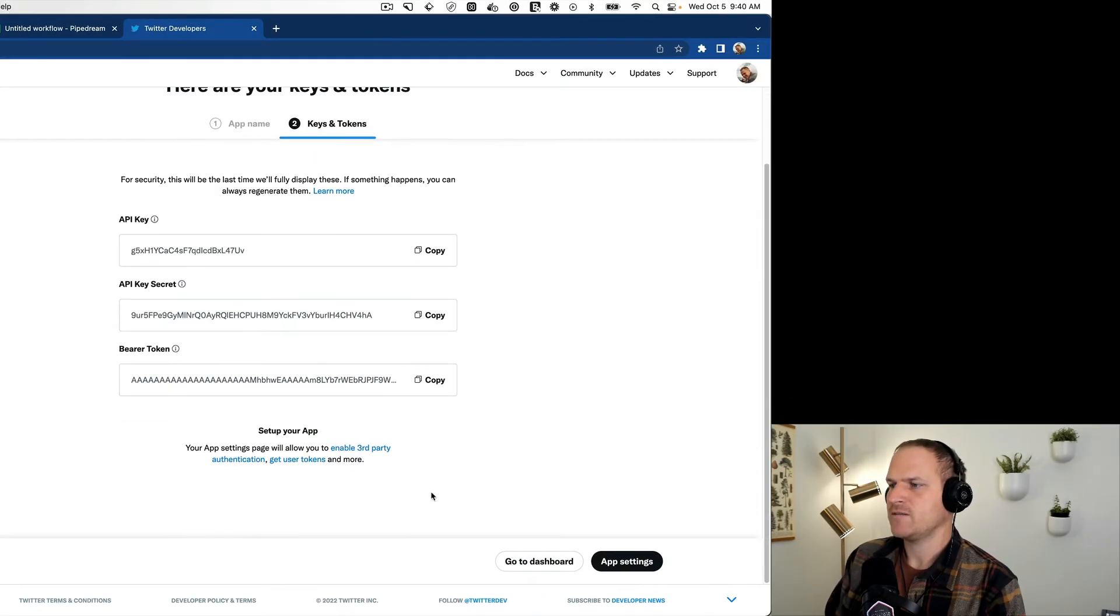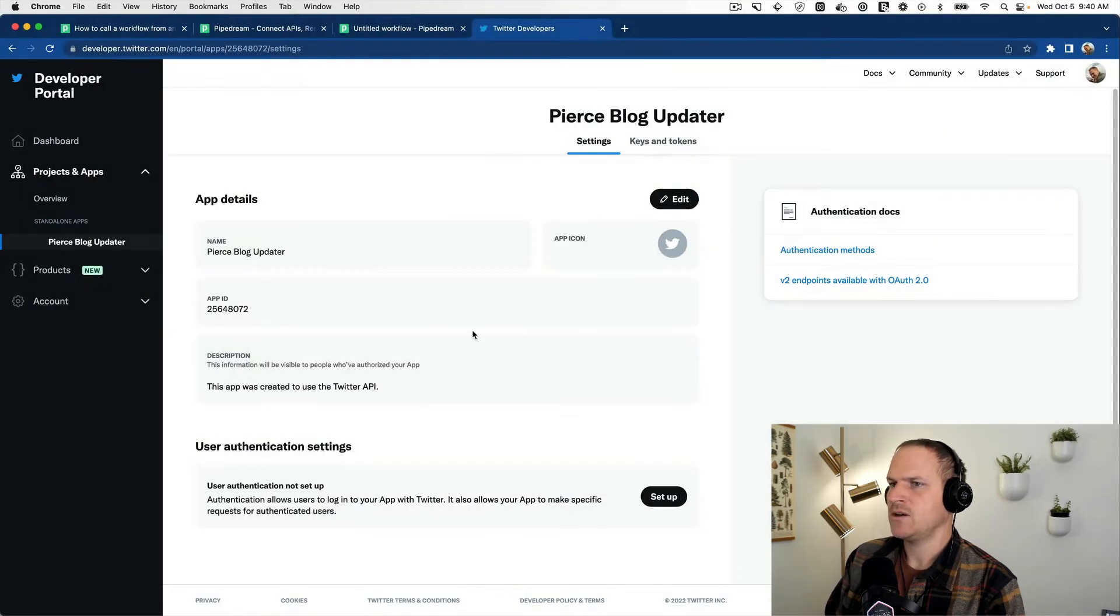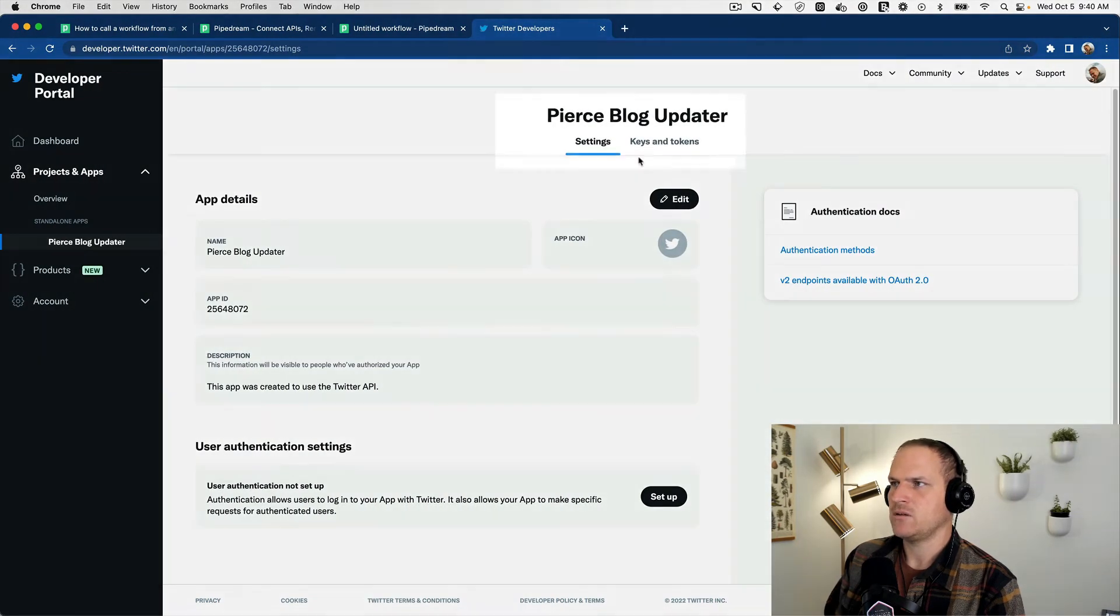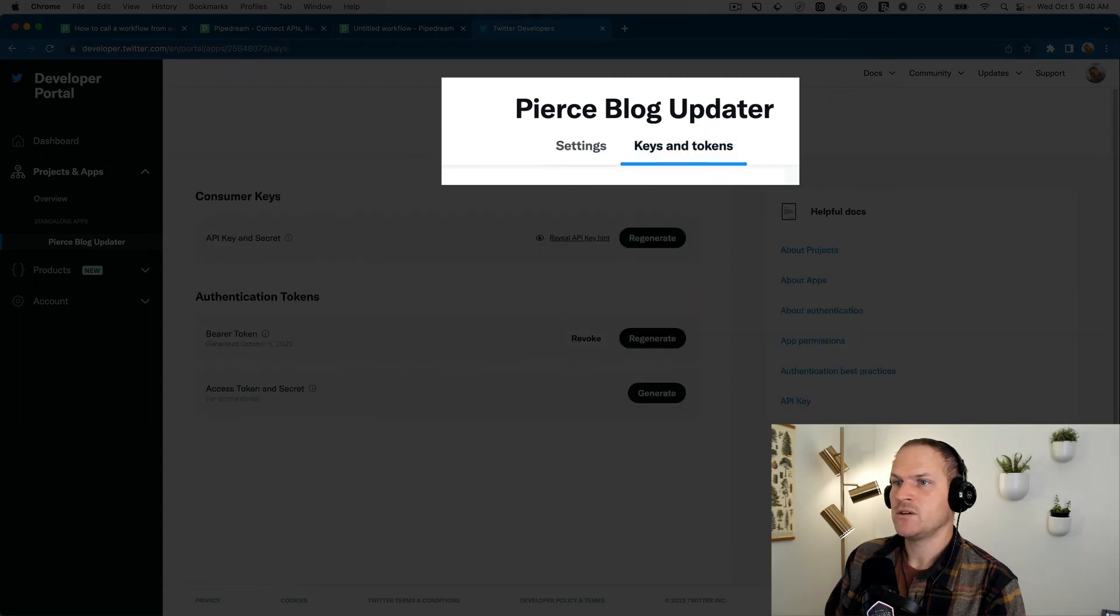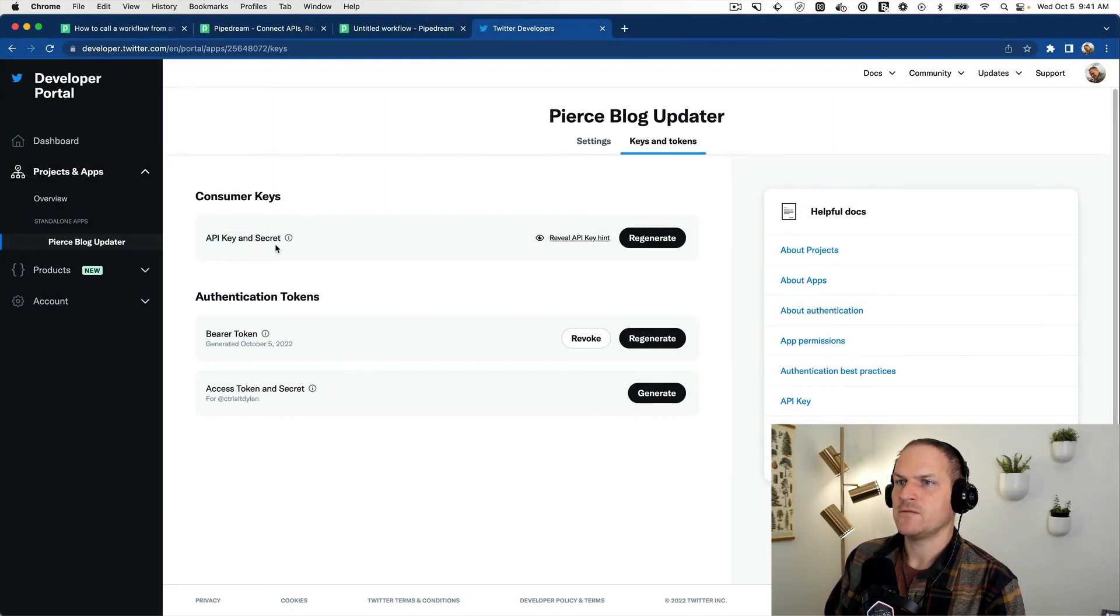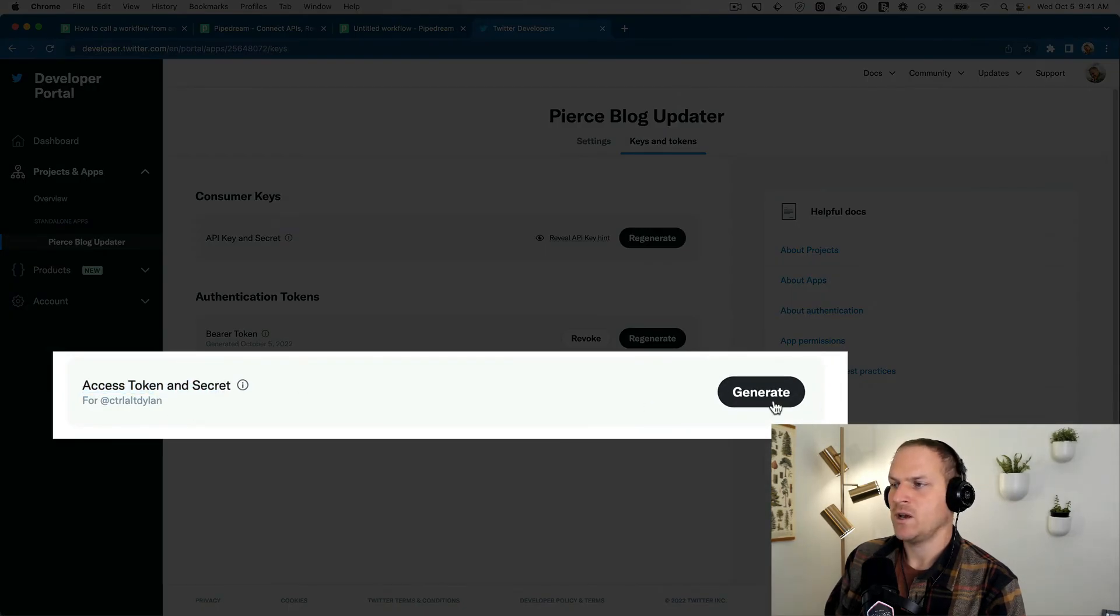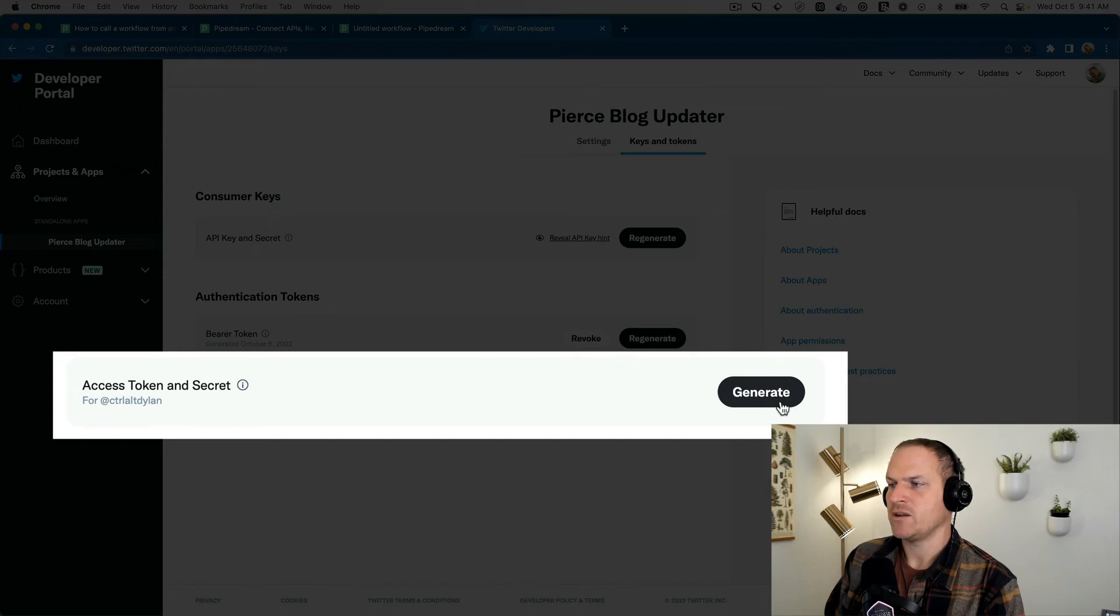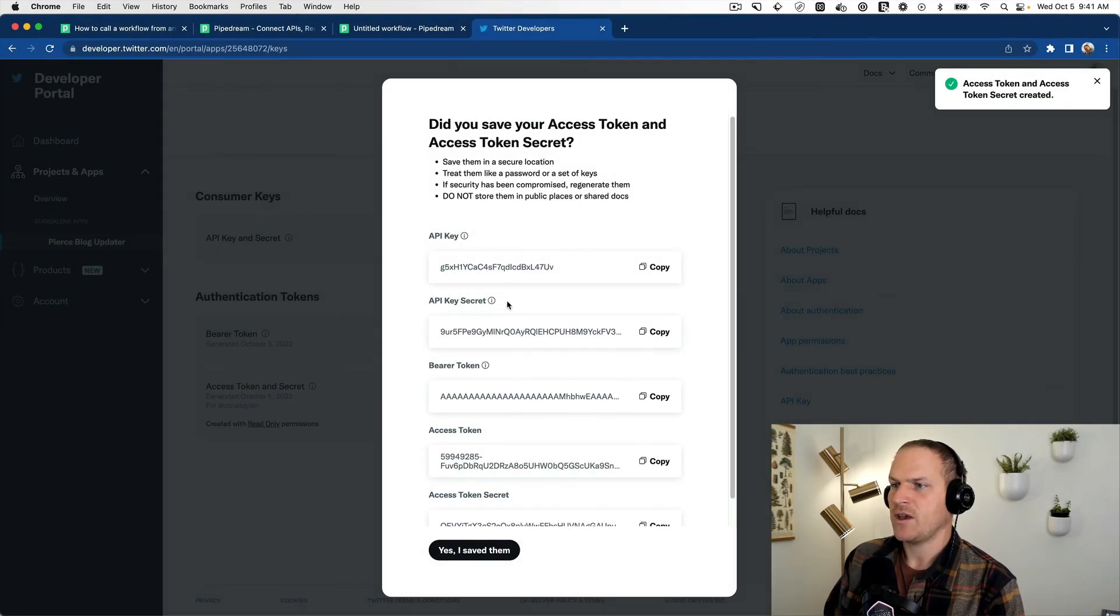So now we have these copied. We can go ahead and go to the app settings, and then we can go to the keys and tokens area on the top left. So the API key and secret we've already stored. Then we need to use the access token and secret for our own personal account. We can click this generate button to generate these.